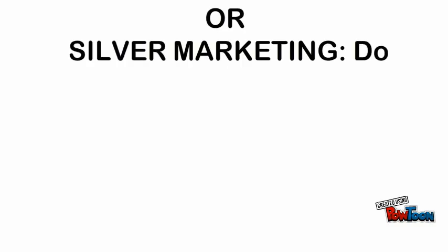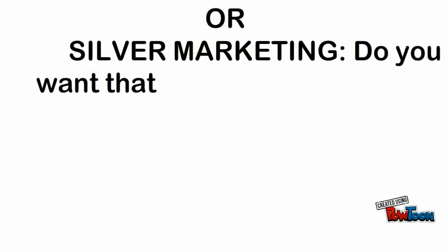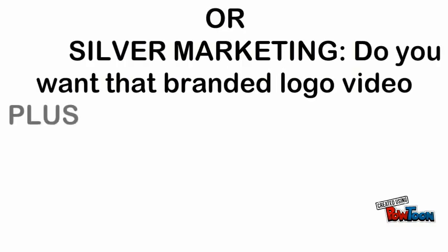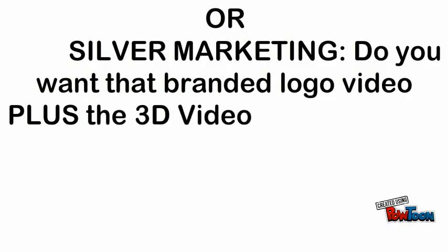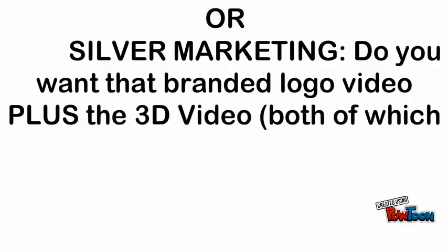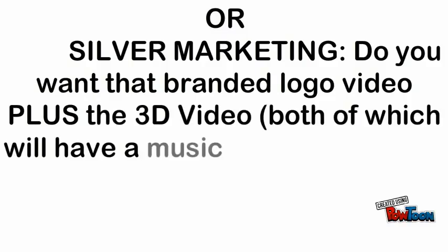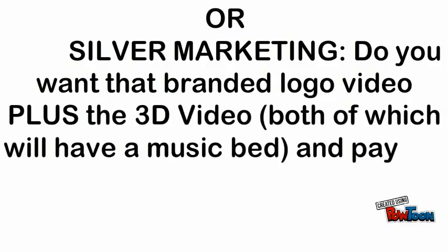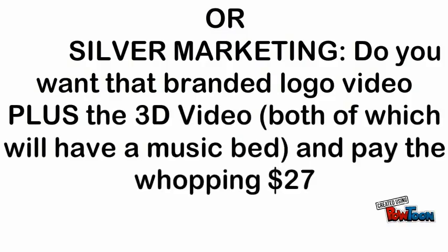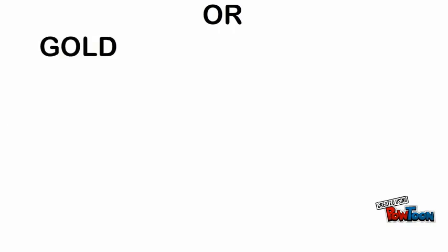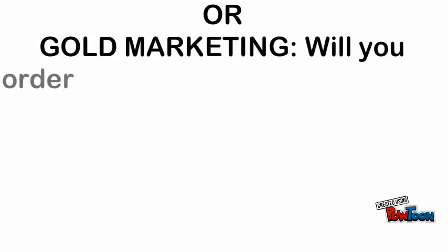or silver marketing? Do you want that branded logo video plus the 3D video, both of which will have a music bed and pay the whopping $27 or gold marketing?